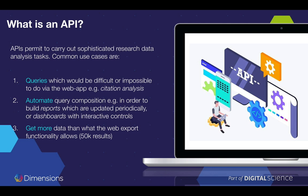Another use case is when you want to automate query composition — essentially running the same query over and over again, maybe at different points in time: once a month, once a year, once a day, because you want to compile a report. A similar use case is when the same query gets run over and over but you allow someone to fine-tune some parameters. For example, you may have a dashboard that exposes parameters like publication year or publication type, and that dashboard automates queries in the background using the API.